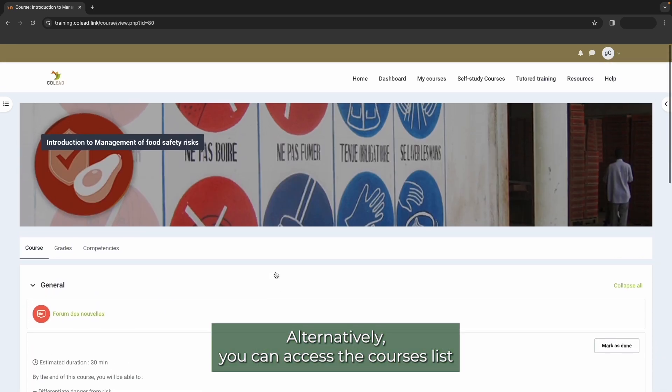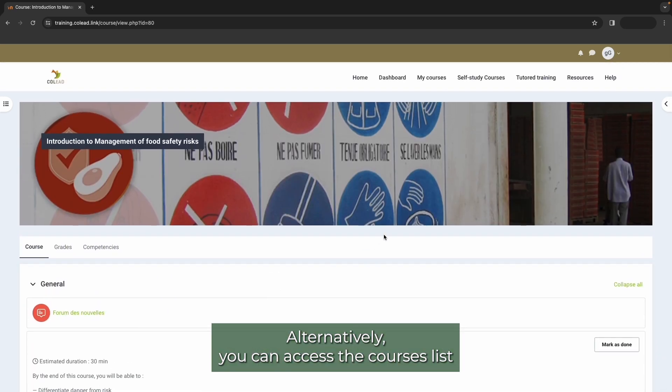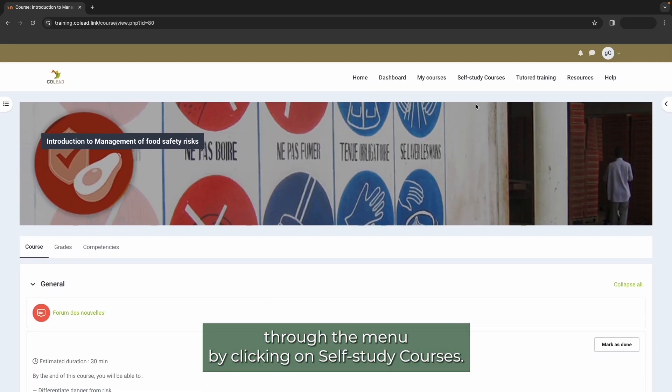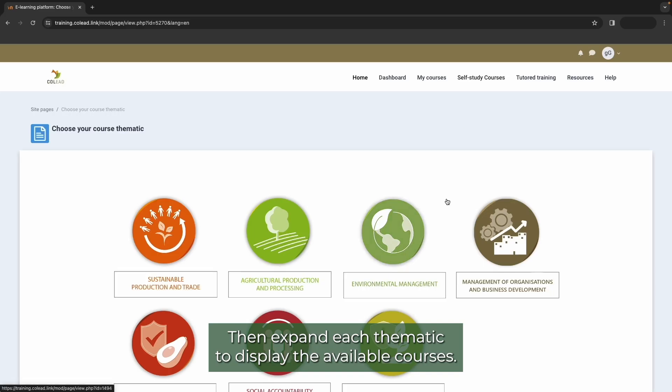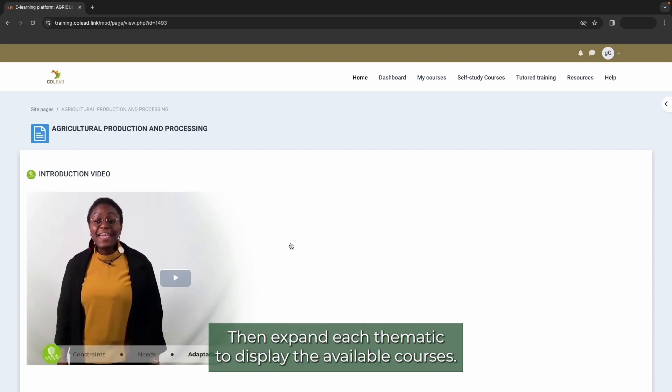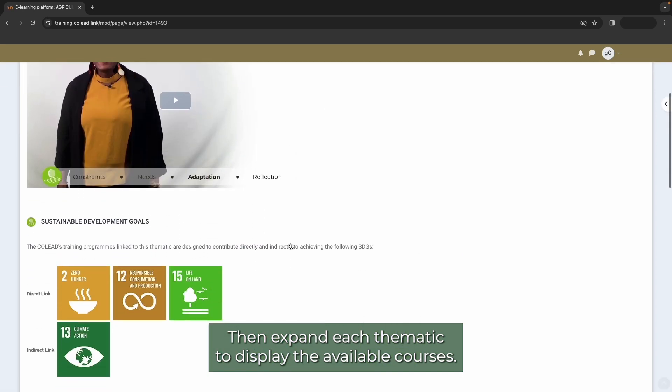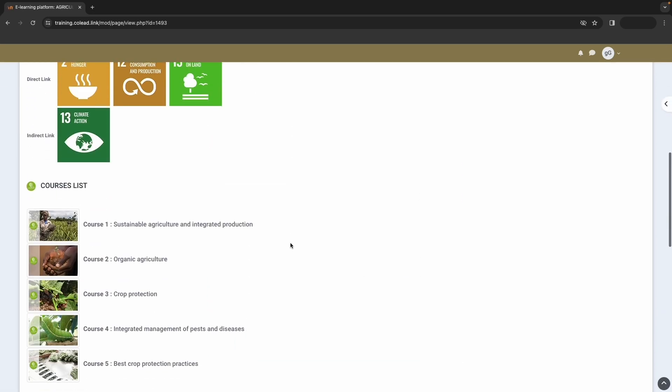Alternatively, you can access the course list through the menu by clicking on self study courses. Then, expand each thematic to display the available courses.